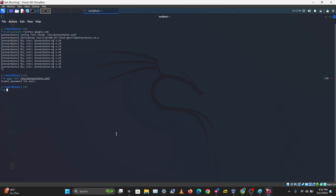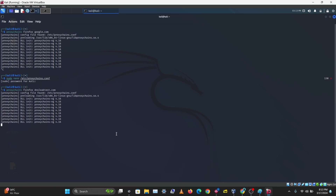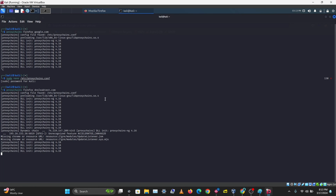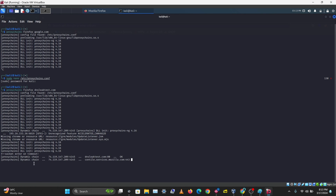To use ProxyChains, run 'proxychains' followed by the application you want to open — for example 'proxychains firefox dnsleaktest.com'. Firefox opens and in the terminal you can see it routing through the first proxy on the list.